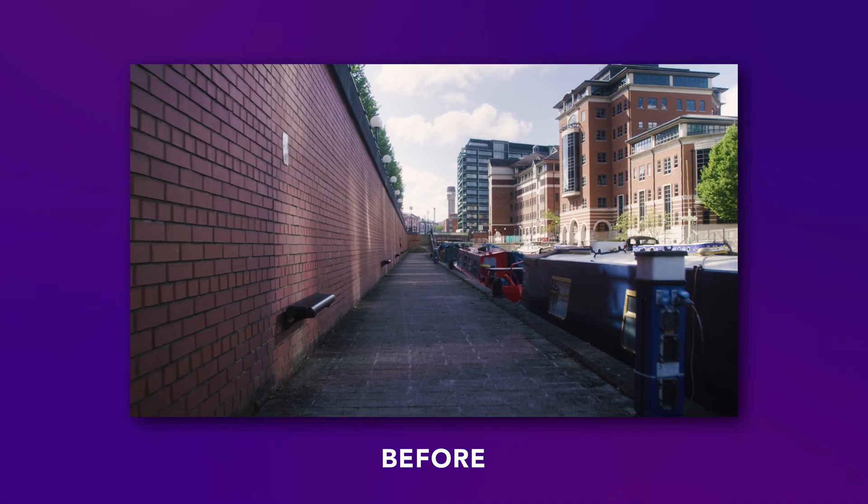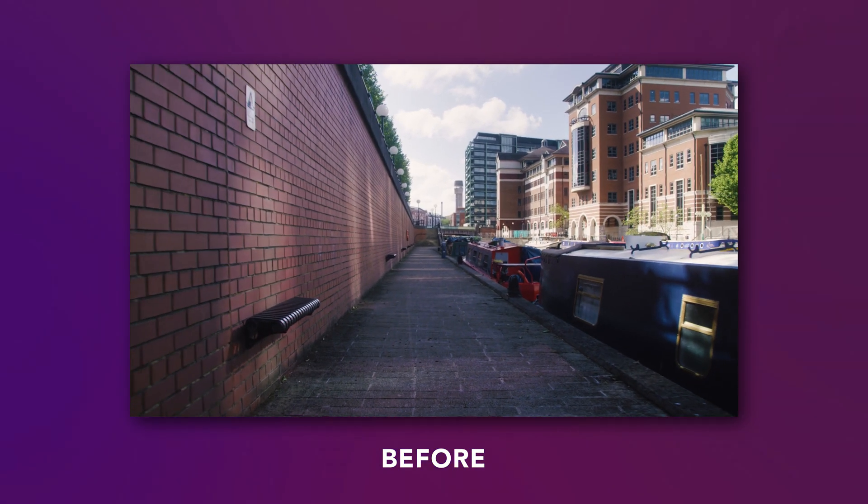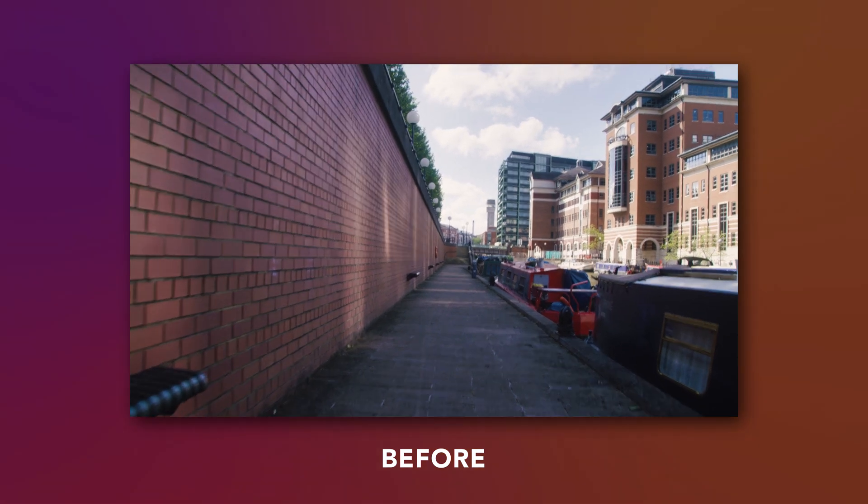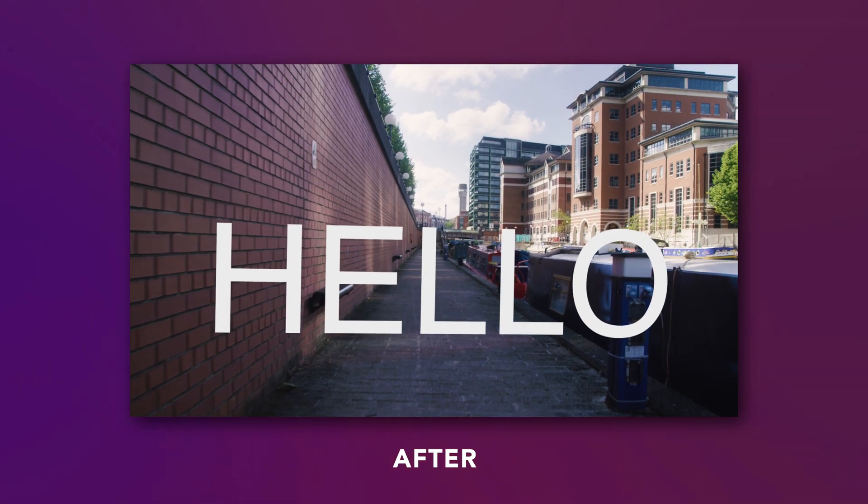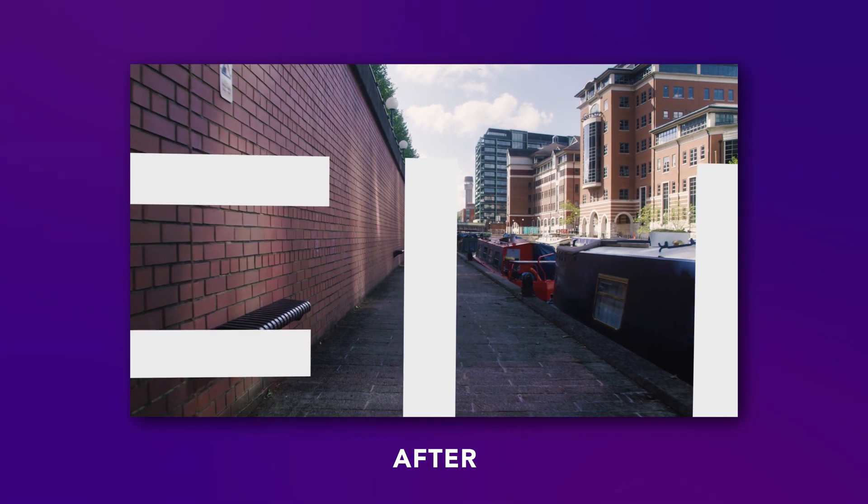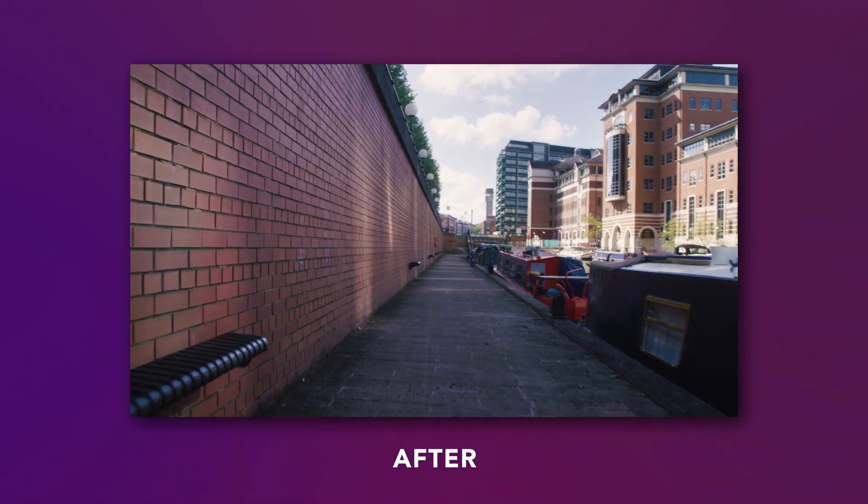In this video I'm going to show you how to use the 3D camera tracker inside of Adobe After Effects to track your video, add text into the video, and then create a fly-through text effect inside of Adobe After Effects. So let's get into it.